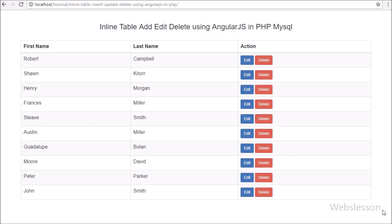So in this part we have seen how to fetch data and display it on a web page using Angular JavaScript with PHP, and how to use the ng-template directive and ng-include directive. In the next part we will see how to do live or inline insert and add MySQL records using Angular JavaScript with PHP. If you have any query please comment below, share with friends or on social media, and subscribe to our YouTube channel for more updates.